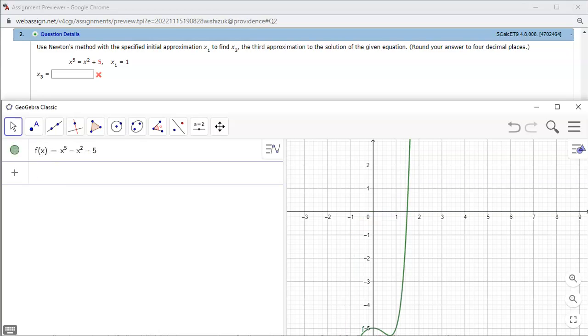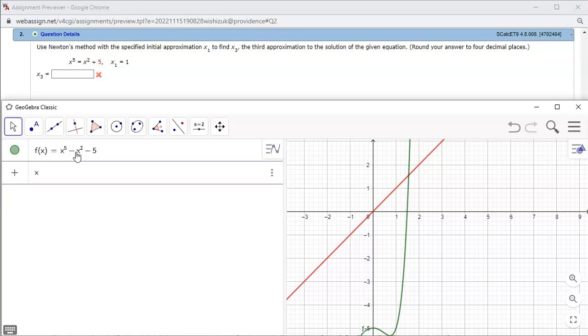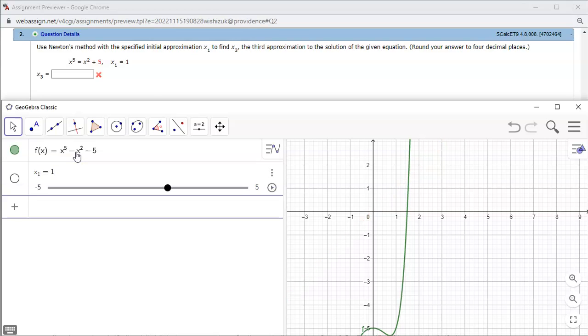So basically just to put all the terms on the left-hand side and then make that a function. Alright, and then x1 to be 1, so I'm going to put x1 is equal to 1 and I hit enter.